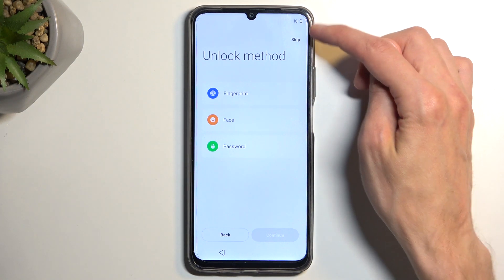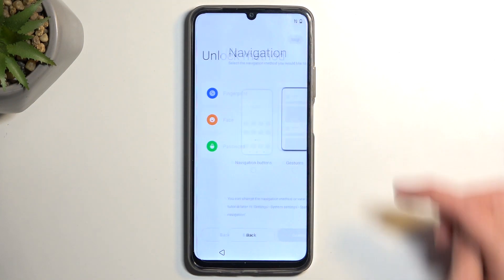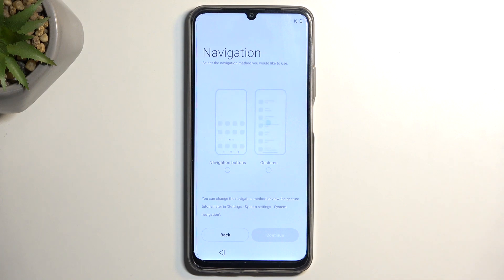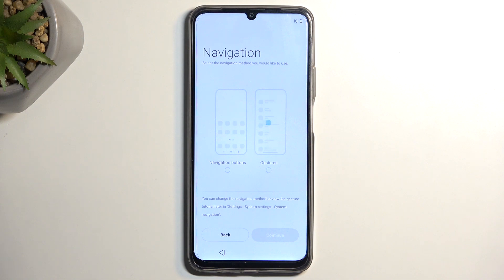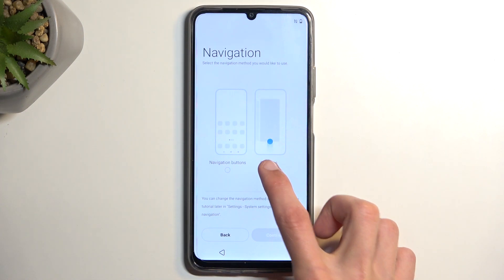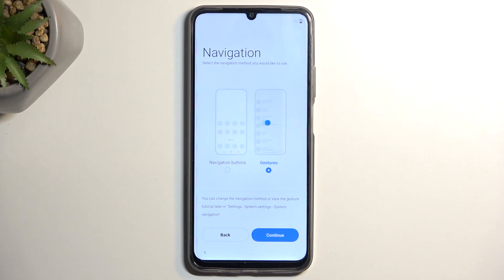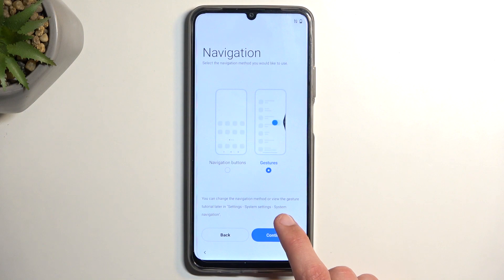If you don't want to protect your device, you can select Skip, which takes us automatically to the next page. This allows us to choose our system navigation — select whichever one you prefer. I prefer gesture navigation, so that's what I'm going to select.